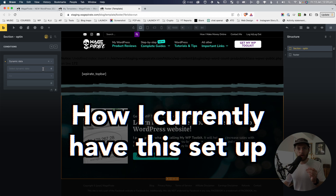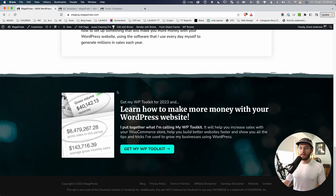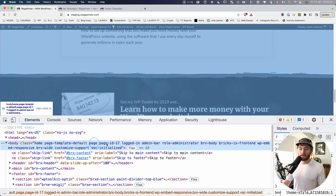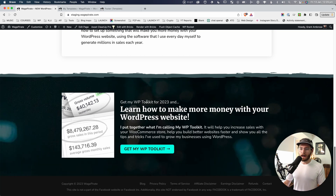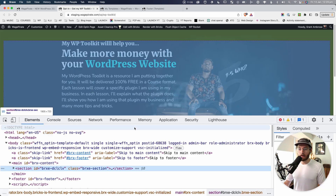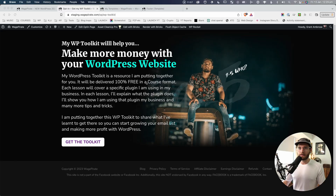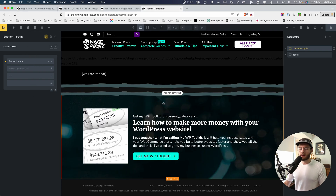Before getting into the new conditional logic feature, you might have noticed on my website it's already working — outputting on regular pages but not on the opt-in page post type. I already have this set up using one of the older methods BricksBuilder provided before they released the UI for conditional logic. So let's disable my current setup and then recreate it using the new conditional logic interface.